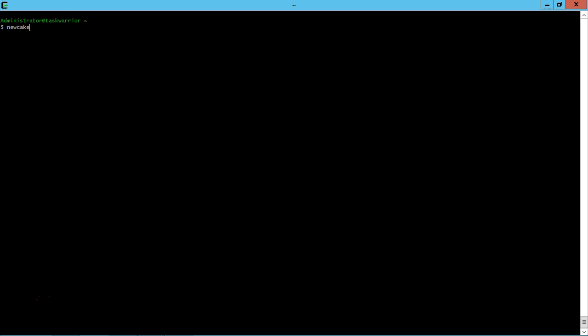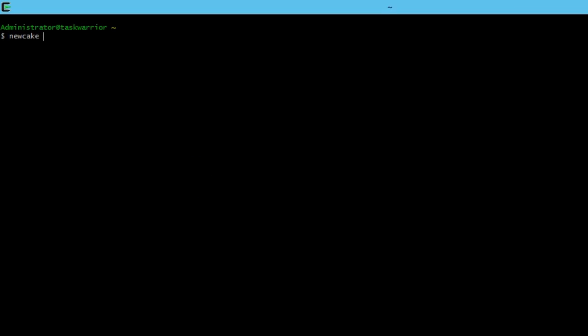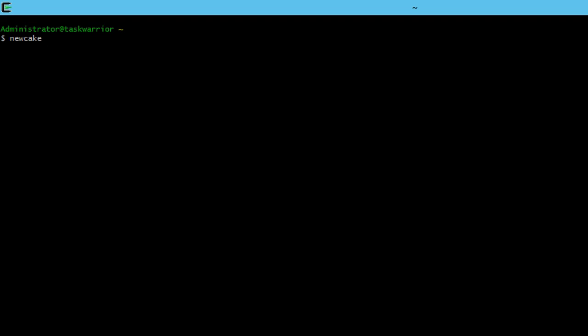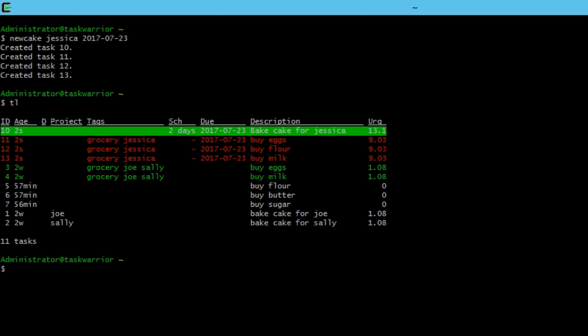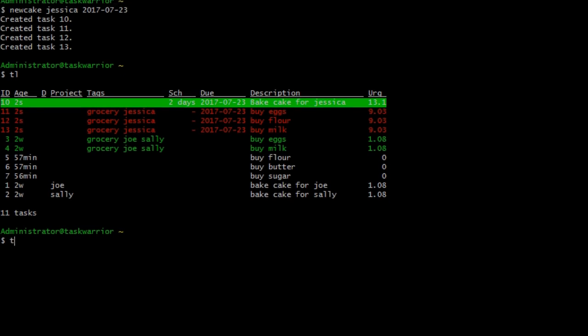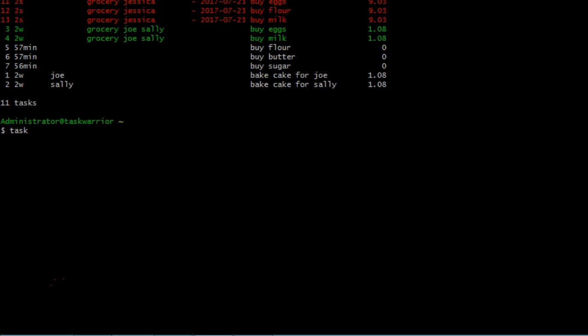All right, let's do our new cake command. This time we're going to bake a cake for Jessica. And let's give it a date of 2017-07-23, make it somewhat pretty current. So hit enter. You can see four tasks were created. If I do a task list, you can see my tasks are there, ready. They're active, ready to go.